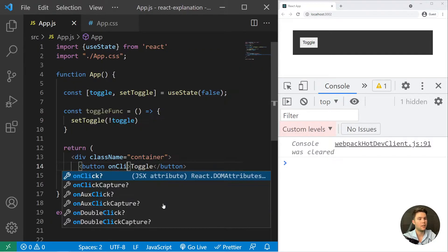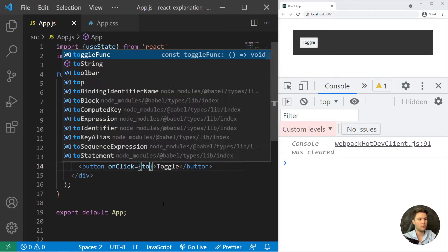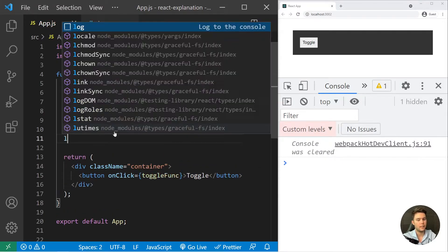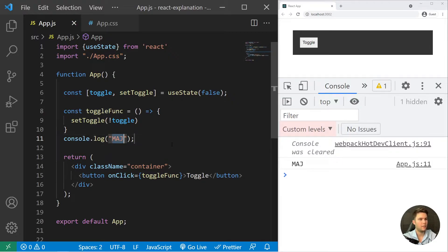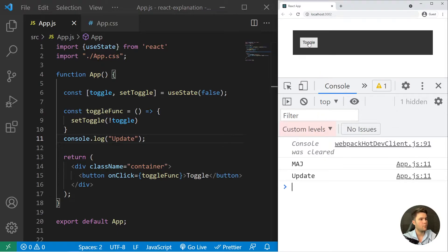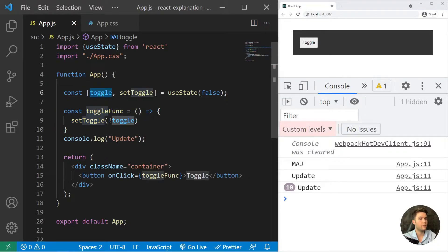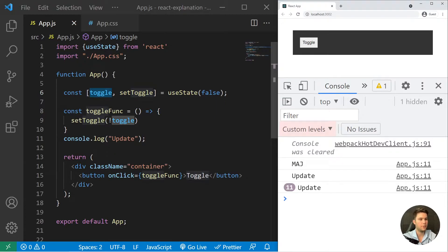Right there you can log update, and every time you click on that button it will change the toggle value: false, true, false, true. It will update the component because every time you change the state it will re-render your components.